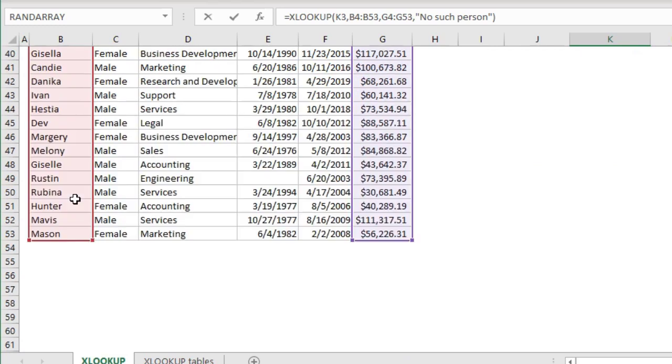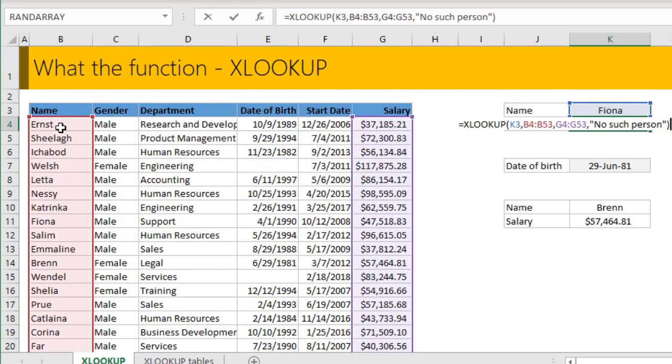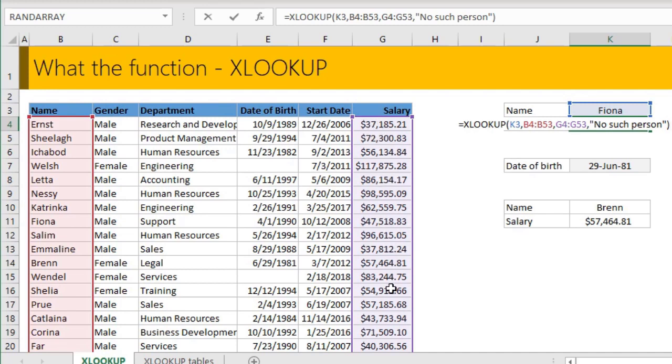So I want you to find the name, Fiona, in this column B and I want you to return the corresponding value from column G. So that's it. That's what XLOOKUP does.